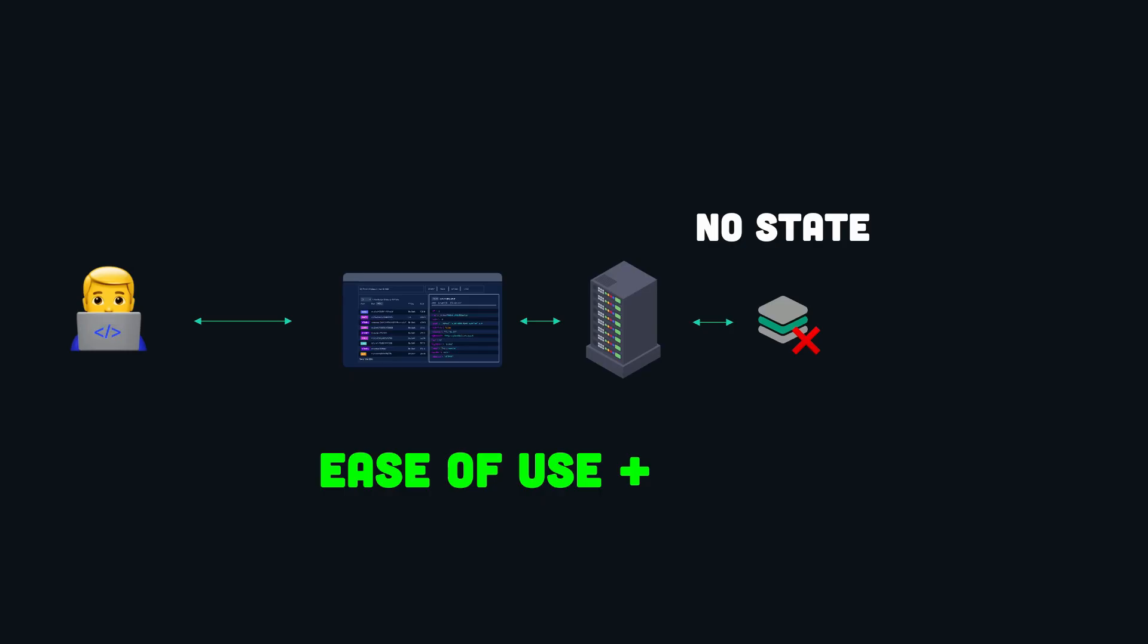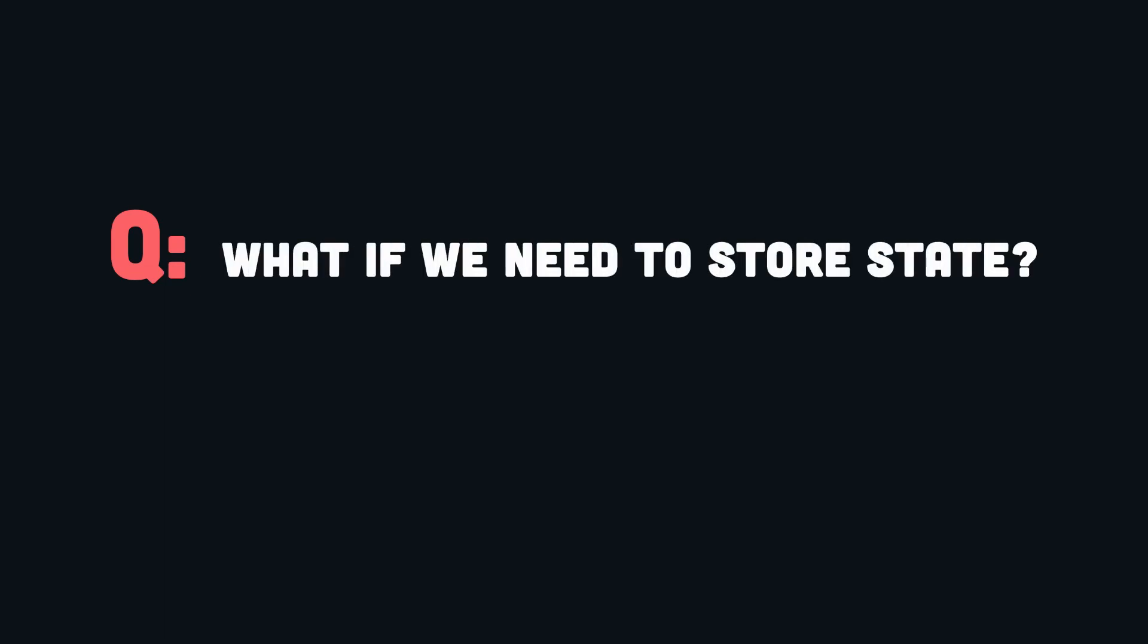Okay, so the advantages of a stateless API are pretty clear. But what if we need to store state on the application? And most of the time, we'll need to store some state to make progress with the requests and get some work done.